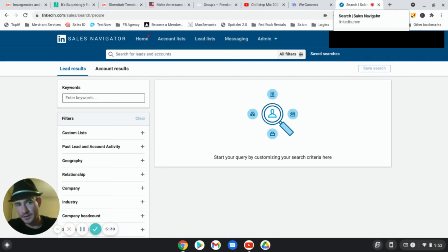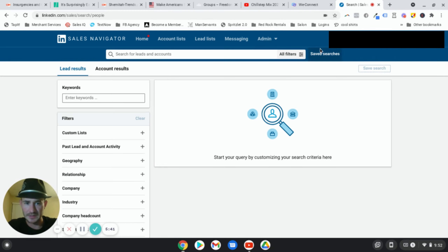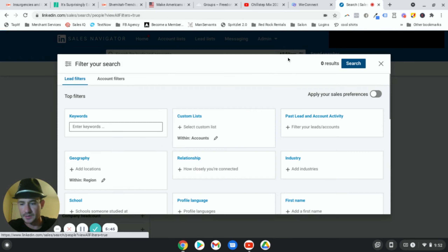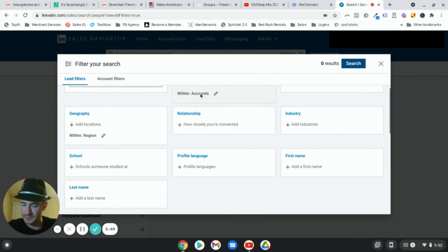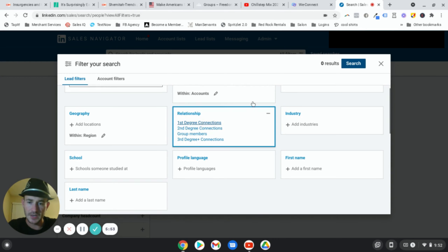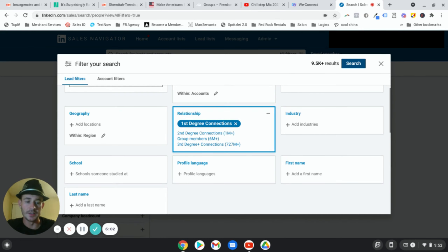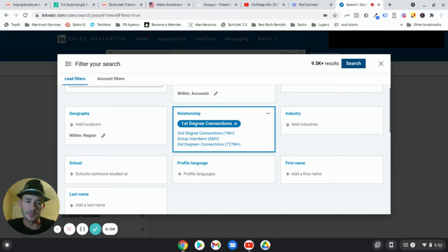Those are the results so far, and all of this is automated. This particular client has a little over 10,000 connections. In this particular campaign we have 1,700 of his connections, but it can last a decent amount of time depending on the number of connections you have. So let me show you how to set this up in WeConnect. The first thing we need to do is create a list inside of Sales Navigator of your first degree connections. You'll need Sales Navigator — you get a 30 day free trial, and it's only $80 a month after.